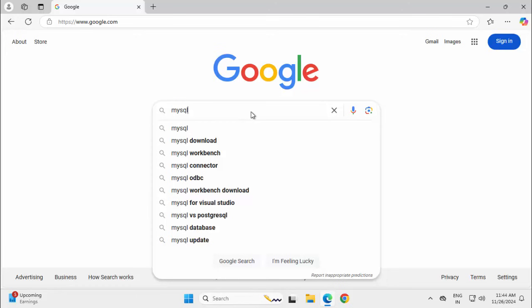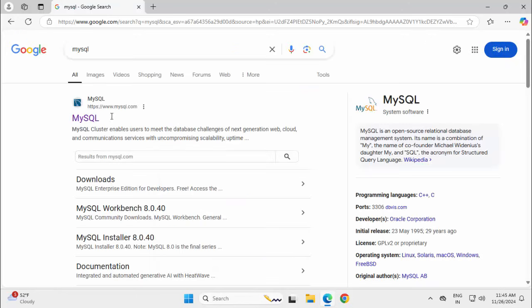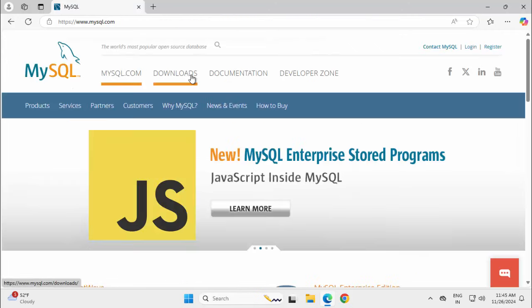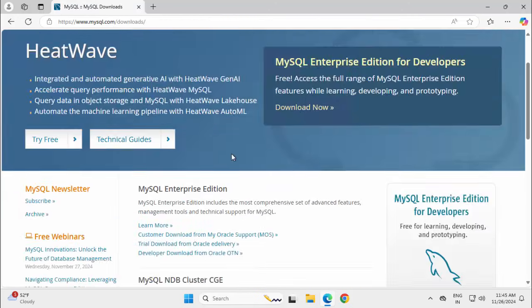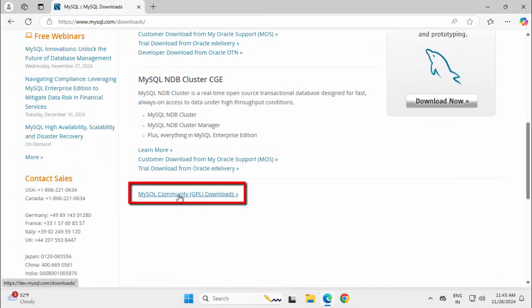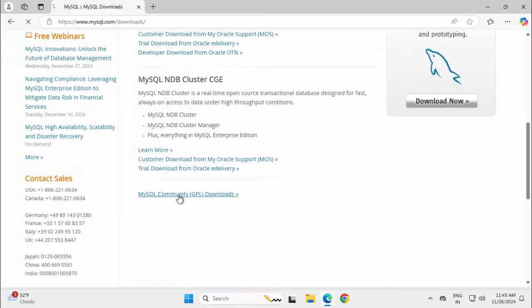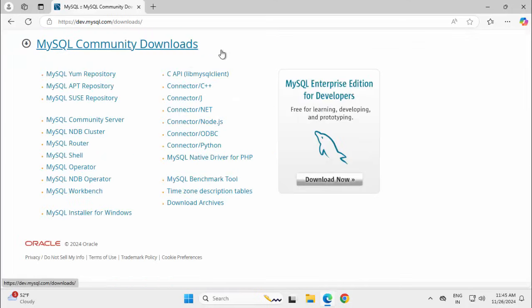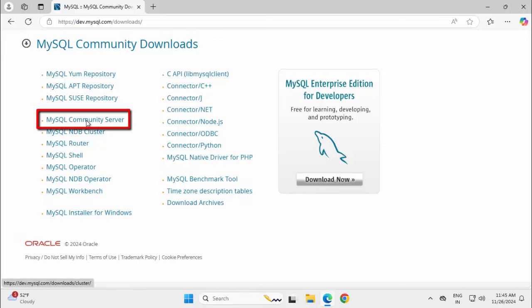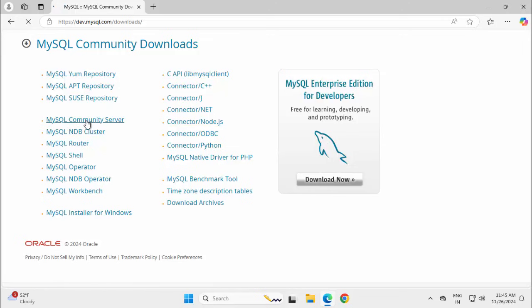To get started, in your search engine just type MySQL and press Enter. Go to the first link, which is www.mysql.com. Click on Downloads, scroll below, and click on MySQL Community GPL Downloads. Under MySQL Community Downloads, select MySQL Community Server.